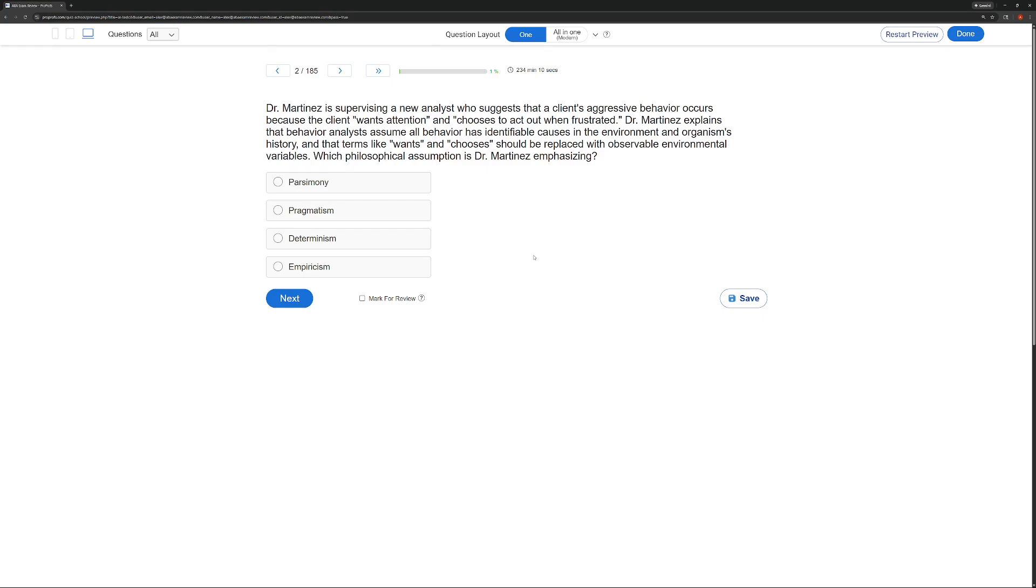Dr. Martinez is supervising a new analyst who suggests that a client's aggressive behavior occurs because the client wants attention and chooses to act out when frustrated. Dr. Martinez explains that behavior analysts assume all behavior has identifiable causes in the environment and organisms' history, and that terms like wants and chooses should be replaced with observable environmental variables. So, what philosophical assumption is Dr. Martinez emphasizing?